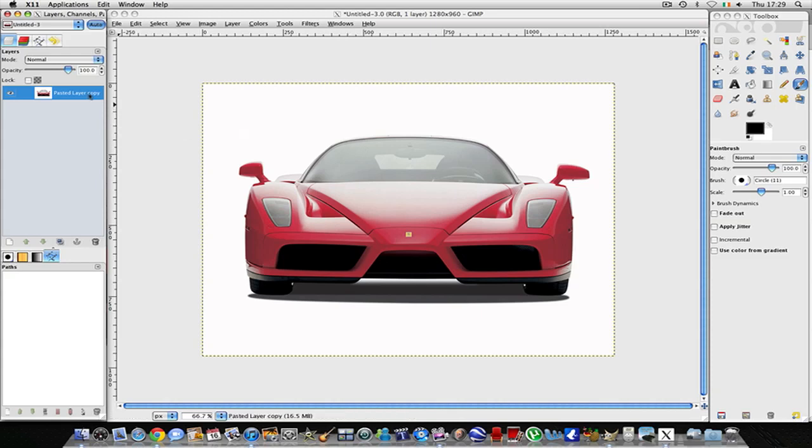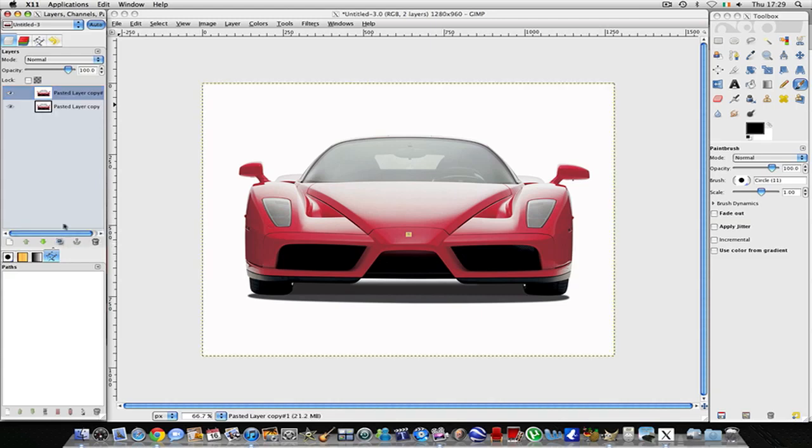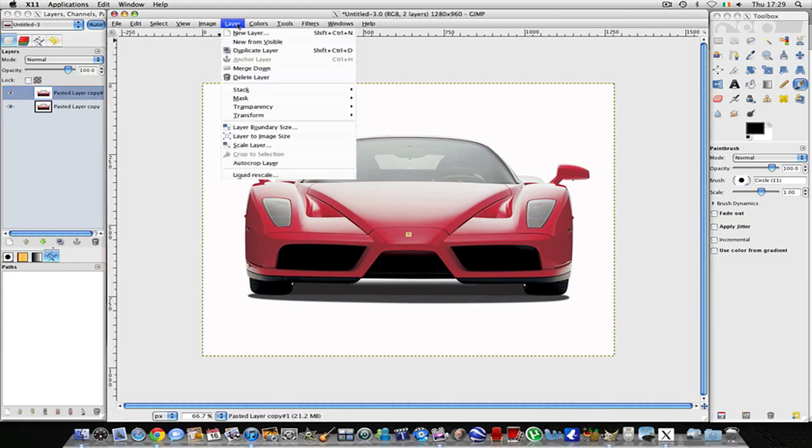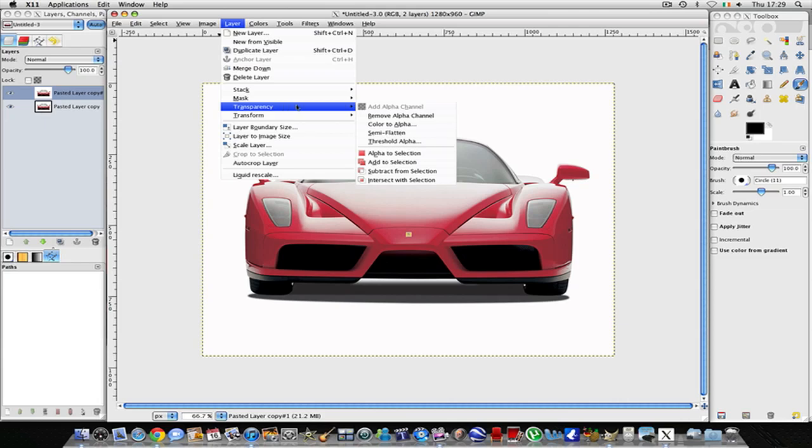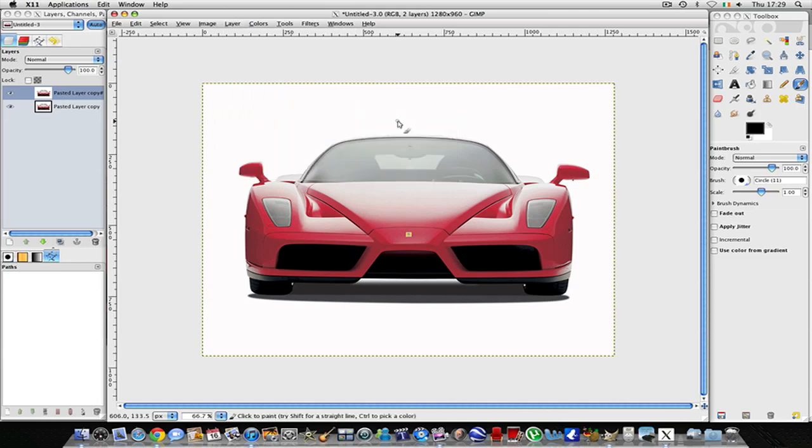Over here in the layers tab we see the pasted layer. What you're going to want to do is duplicate this layer and then select the top layer and go to Layer, Transparency, Color to Alpha.